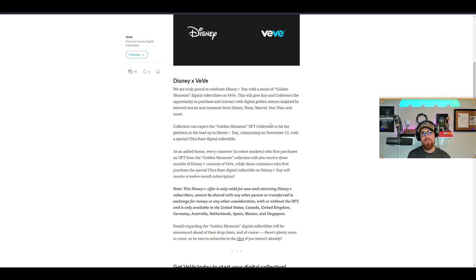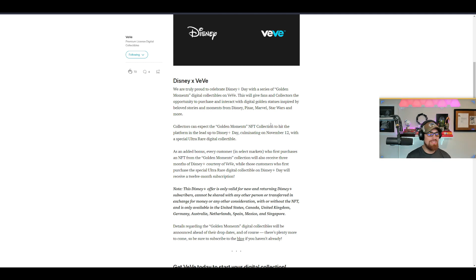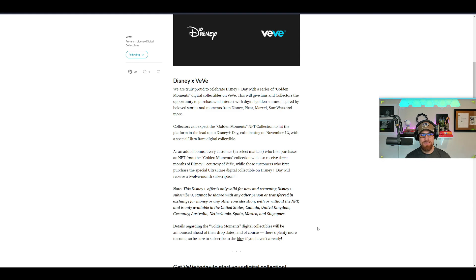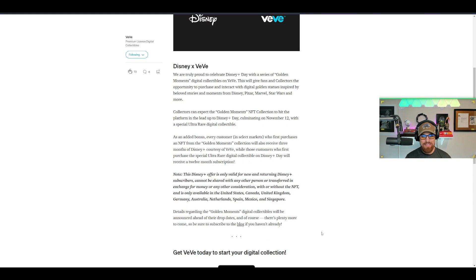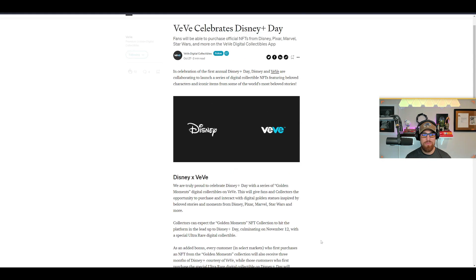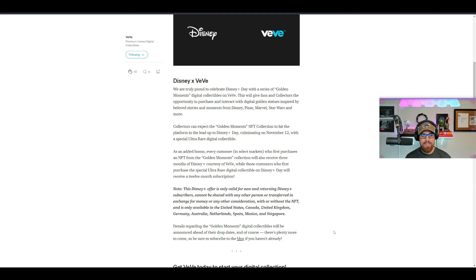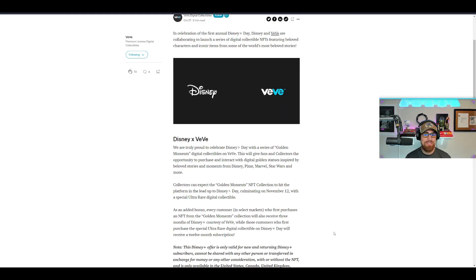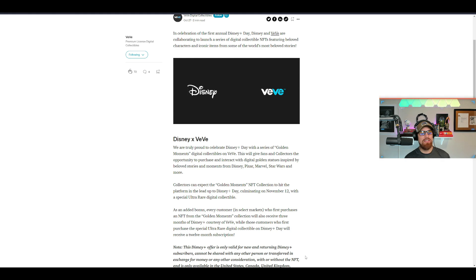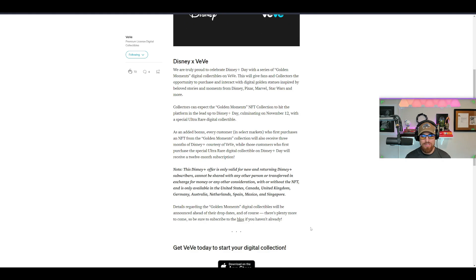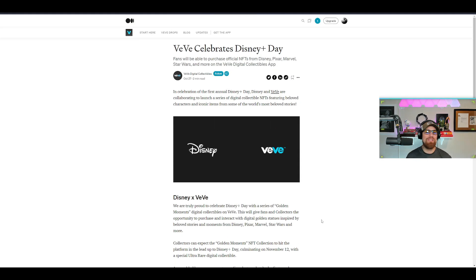I grew up on Star Wars and I watch Star Wars still to this day all the time. I've seen, I've read the books and even watched all the cartoons. I'm a nerd when it comes to Star Wars, so I'm super pumped about this man. This is going to bring in a massive amount of new people to the app and many more to come, especially as the NFT space keeps growing and growing, because it is.